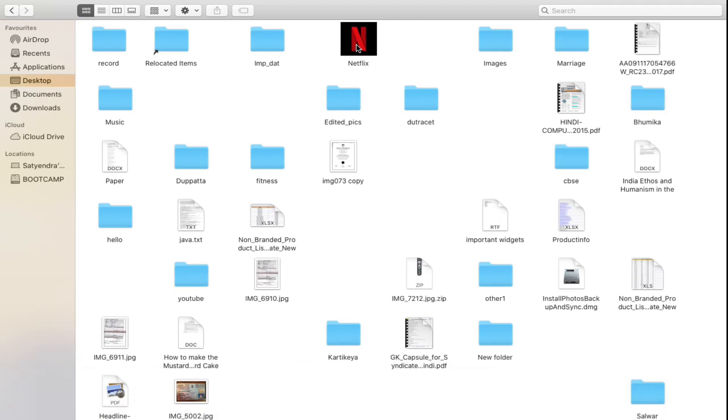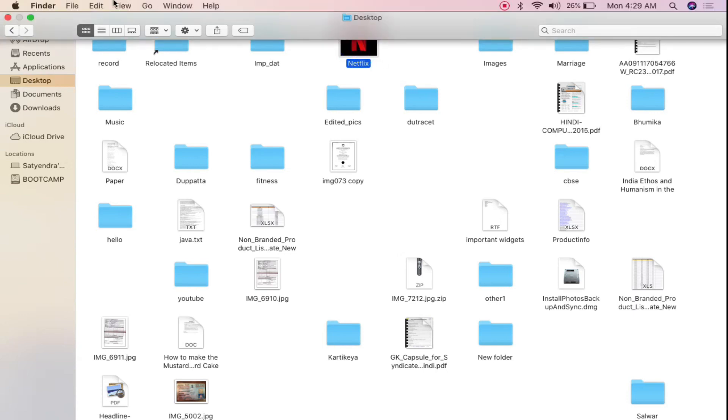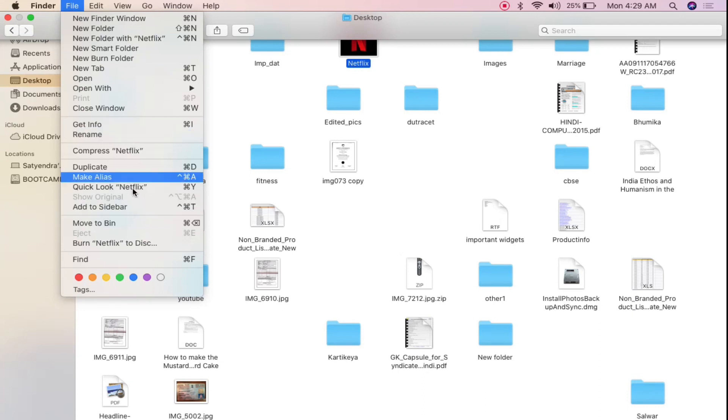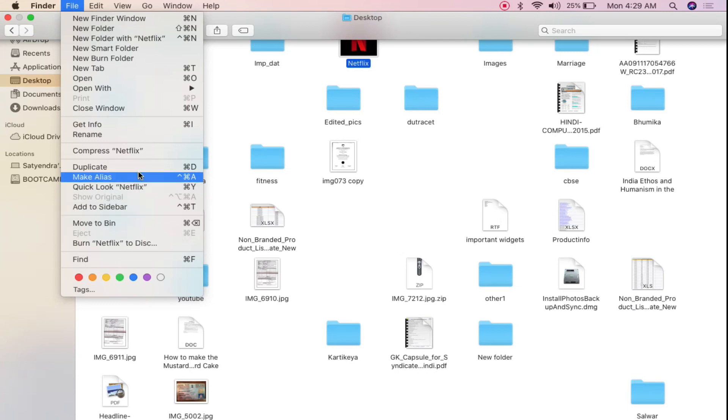Now what you need to do simply give a single click on that one, then go to file here and now you can see one of the options as add to sidebar here. Now press shift from the keyboard. You don't need to click anything, simply press shift from the keyboard and you can see as soon as you press shift it changes to add to dock.